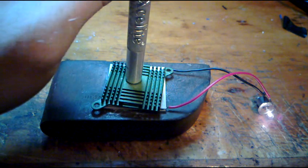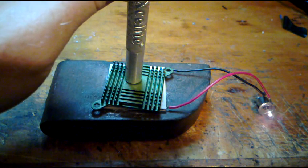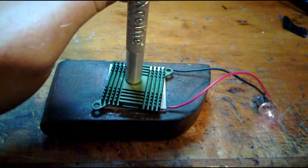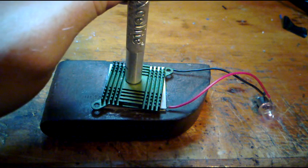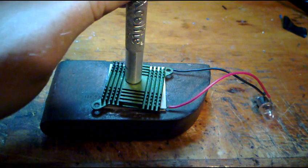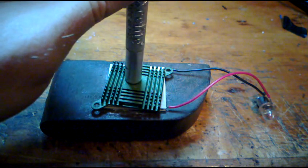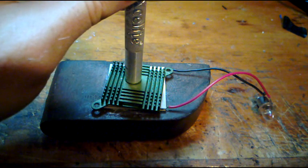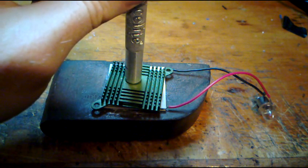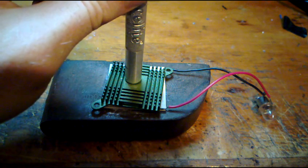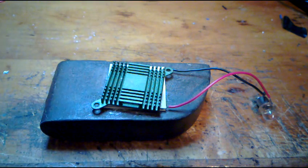You get quite a bit of energy out with a cold block on the bottom and a nice hot heat sink on top. And as you take the heat away, it slowly goes out. There we go.